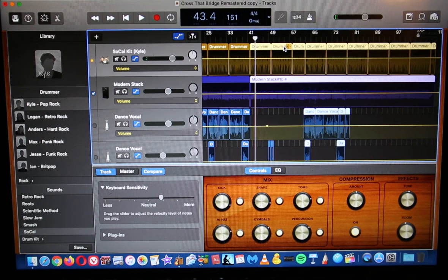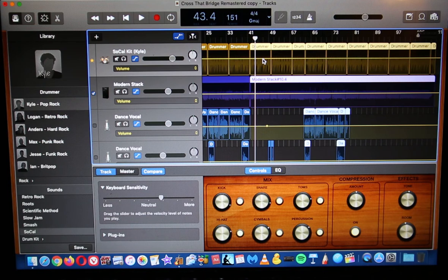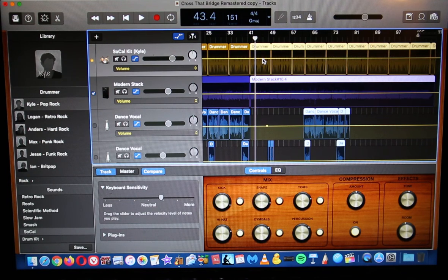So there you go folks. I hope that helped you out. There's lots to learn on GarageBand. That's just one little trick that I learned and I'm passing it on to you guys. All right, take care.